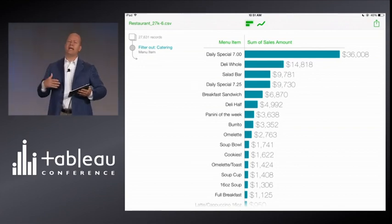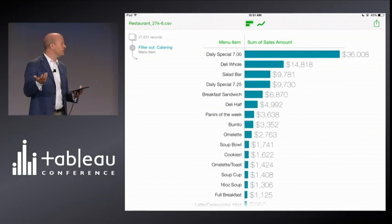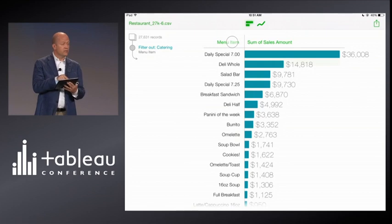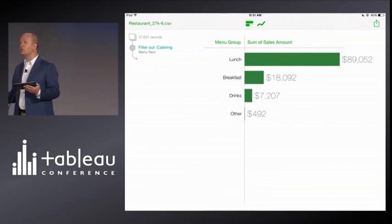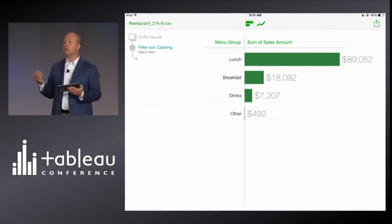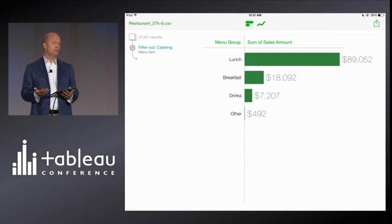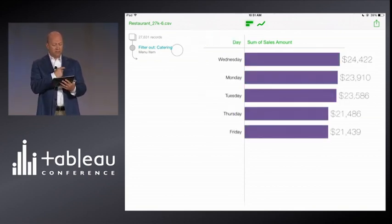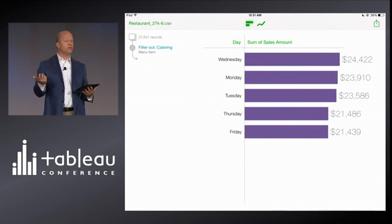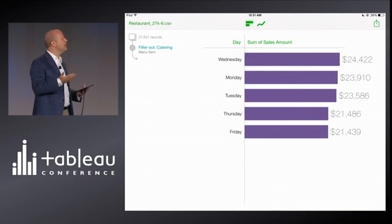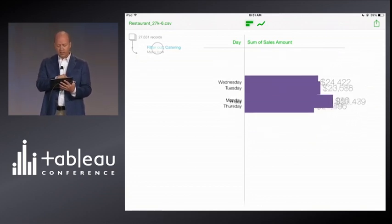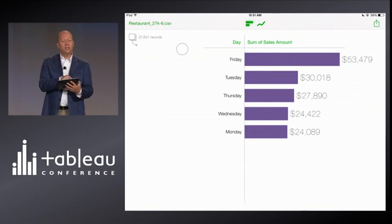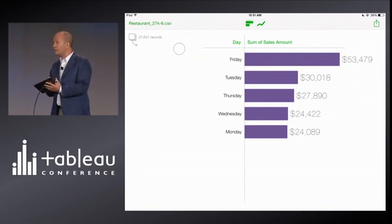How would I switch between categories in this data? Wouldn't it be great if I could just examine categories with just a flick? So I'll just grab this green menu item title and drag it to the left, and bang, I've switched categories. I got another useful view right away — I can immediately see that lunch is by far the biggest meal at this shop. I switch categories just by swiping, and now I can see sales by day of week. Now I'm thinking: what if I put catering back in? Because all the days look about the same. If I put catering in, bang, I immediately see that Friday is far and away the biggest, including catering.